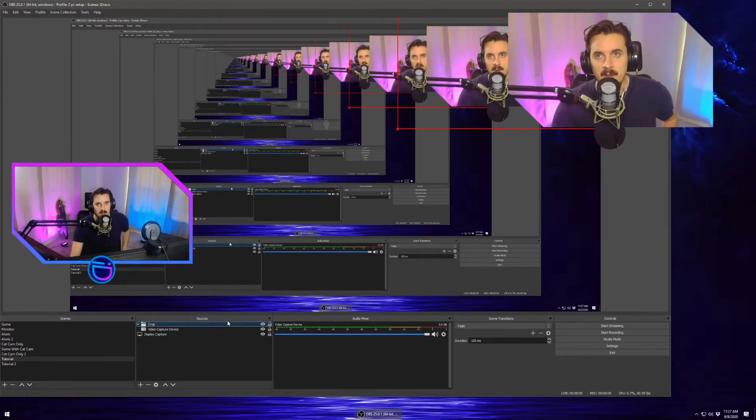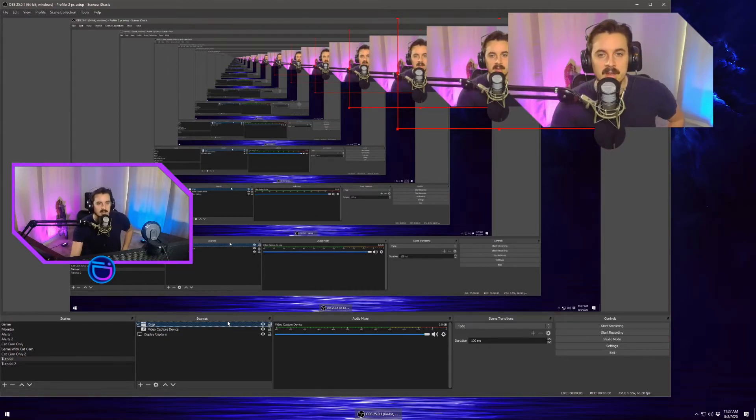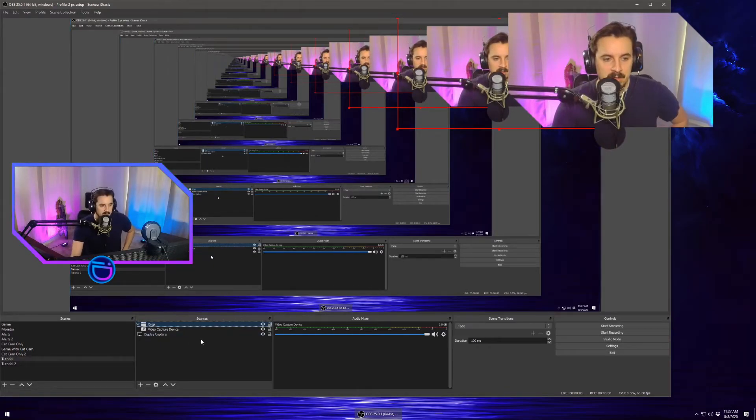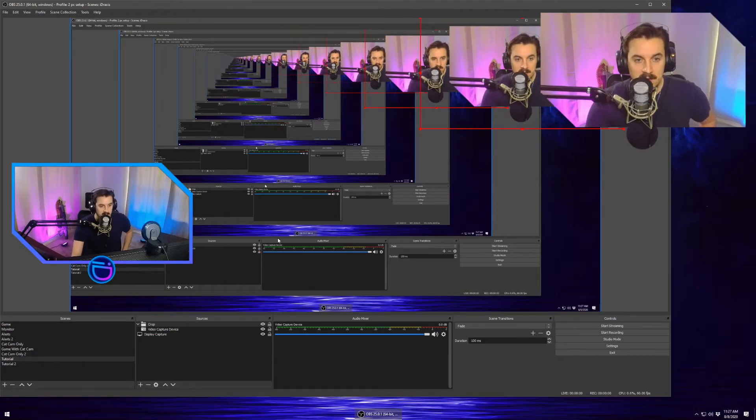So now we have the crop. It's perfect. We can drop the overlay on it and we can be good to go to position this wherever you want and have the gameplay.